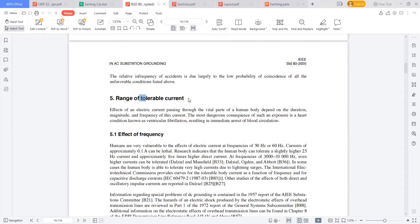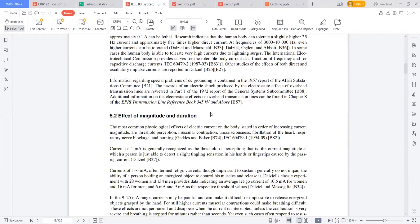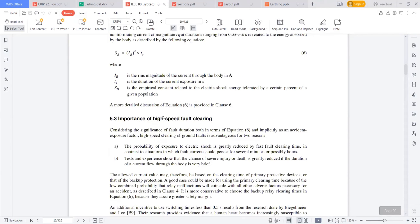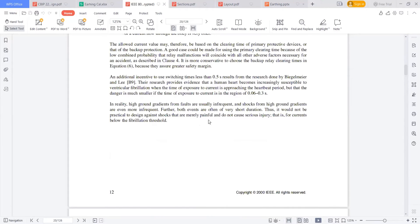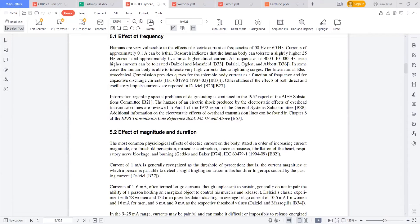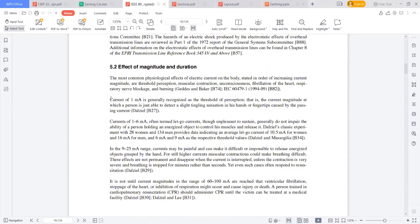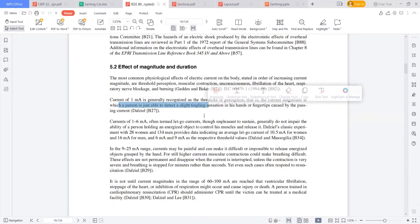The tolerable current depends upon the frequency, the current magnitude, and the duration. These are the three important things. A current of 1 milliamp is generally recognized as a threshold of perception — that is the current magnitude at which a person is able to detect a slight tingling sensation in his hands or fingertips.